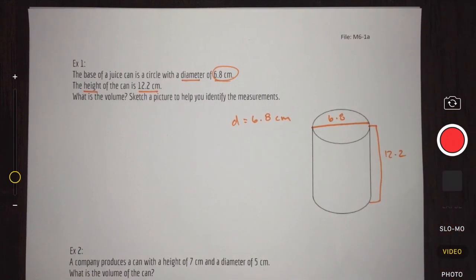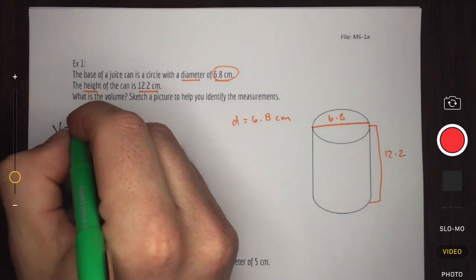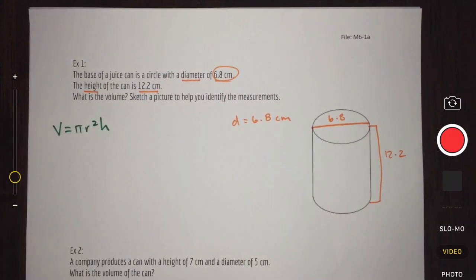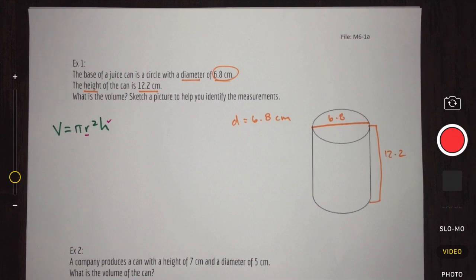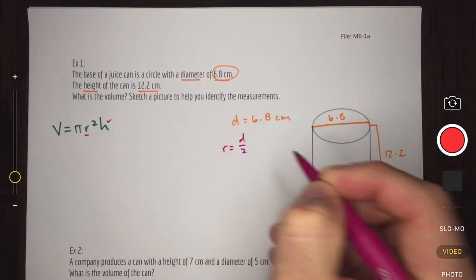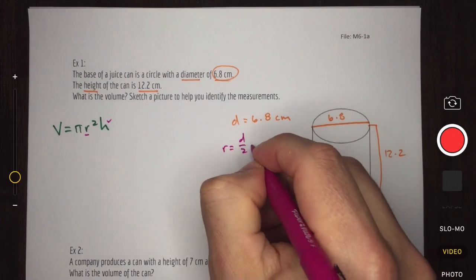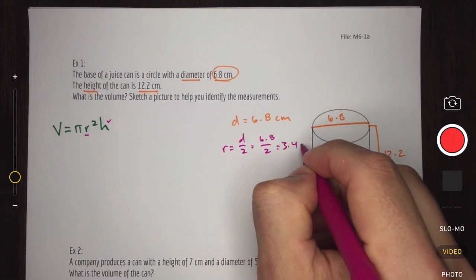We need to ensure we have all the variables required by our formula. The volume of a cylinder requires pi r squared h. We have a measurement for height, but we are missing the radius. We'll remember that radius equals diameter divided by 2. So if we take our diameter of 6.8 and divide by 2, we get a radius of 3.4 cm.